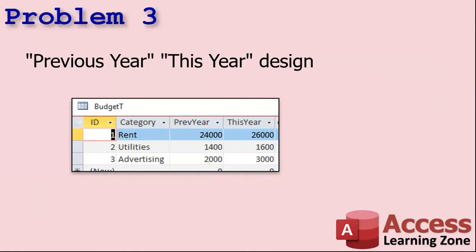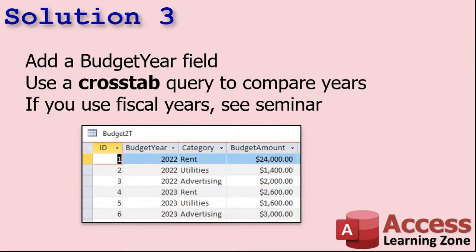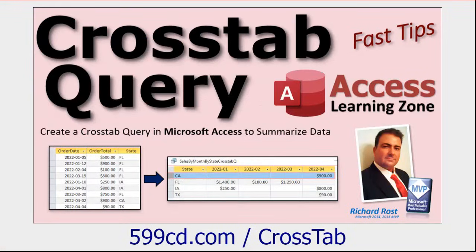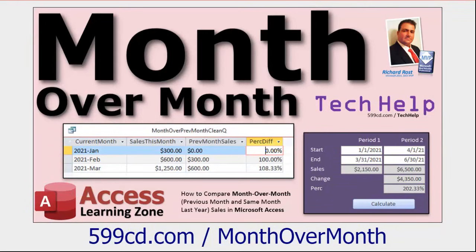Problem three: people build their database with a 'previous year' field and a 'this year' field — or 'this year' and 'next year' for budgeting. This is bad database design. What does 'previous year' mean if you open the database three years from now? The fix is to add a year field — for example, Budget Year — along with your category and value fields. Then use a crosstab query to compare year over year. I also have a video on month-over-month sales; the technique is the same using Year() instead of Month().